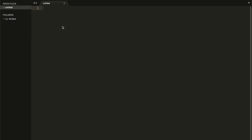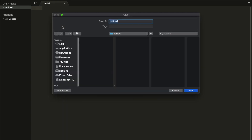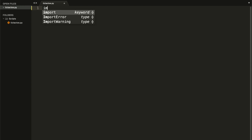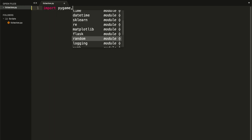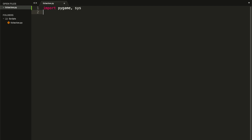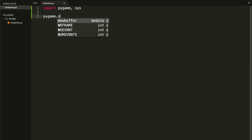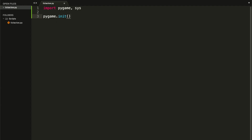Let's create a new file and save it as tic-tac-toe.py. Let's start importing pygame and the sys module. For those of you who don't know, whenever we are working with pygame we need to make sure we initialize it, and we do that by writing pygame.init().